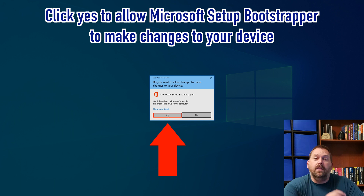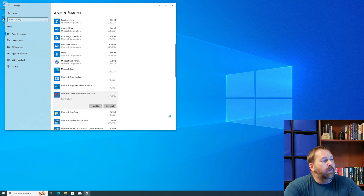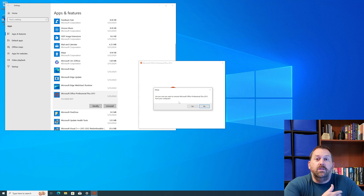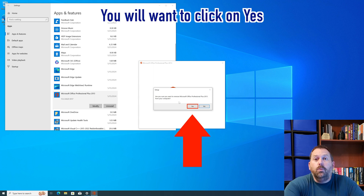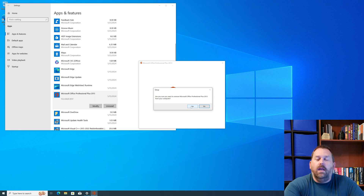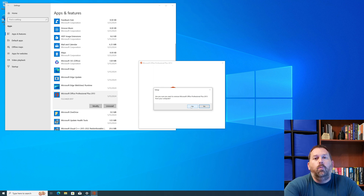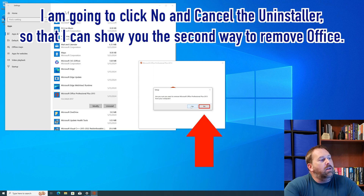If it asks 'Can this app make changes to your device?' click Yes. It will bring up the Office Setup window asking if you're sure you want to remove Microsoft Office Professional Plus 2013 — yours will say whichever version you have installed. Click Yes to proceed. But let's say it goes through and it can't uninstall Microsoft Office 2013 — what do you do then? I'm going to show you a second way to uninstall it, so I'll click No for now to demonstrate that second method.